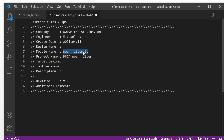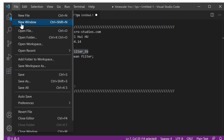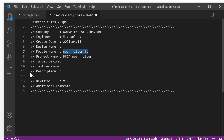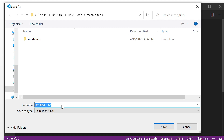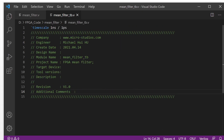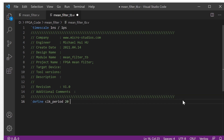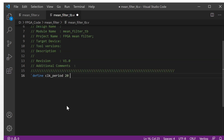This is a mean filter test bench module. We save it. And this is 'reg' — means register variable code. We save it. Next, we define the clock period. This is 10 nanoseconds.